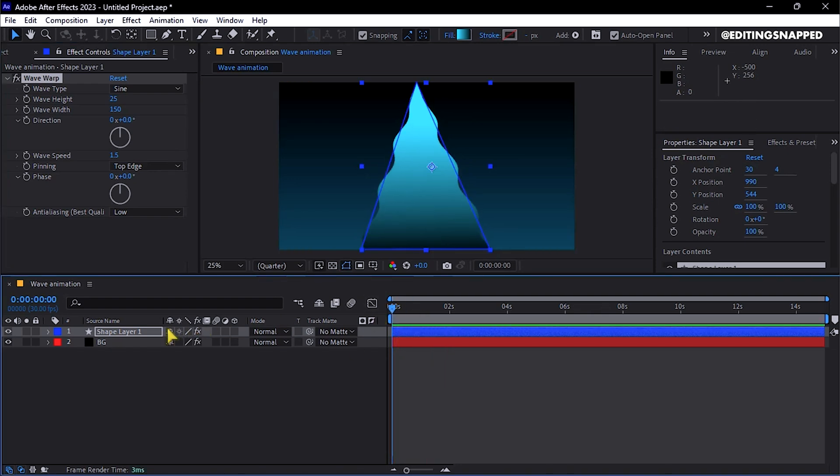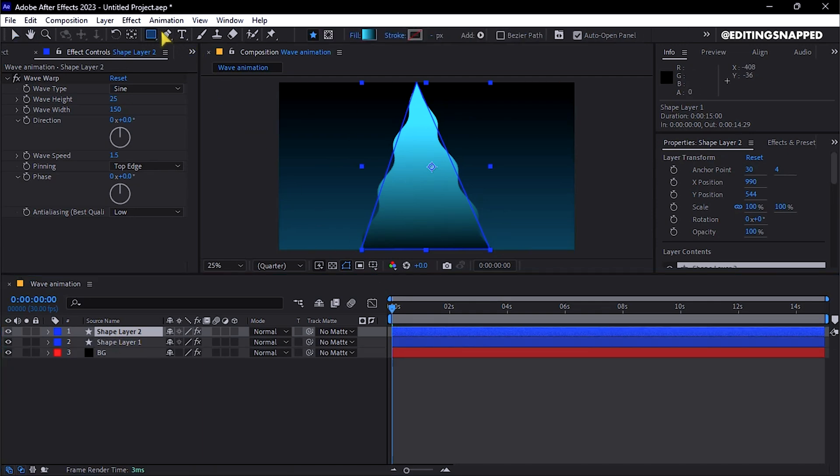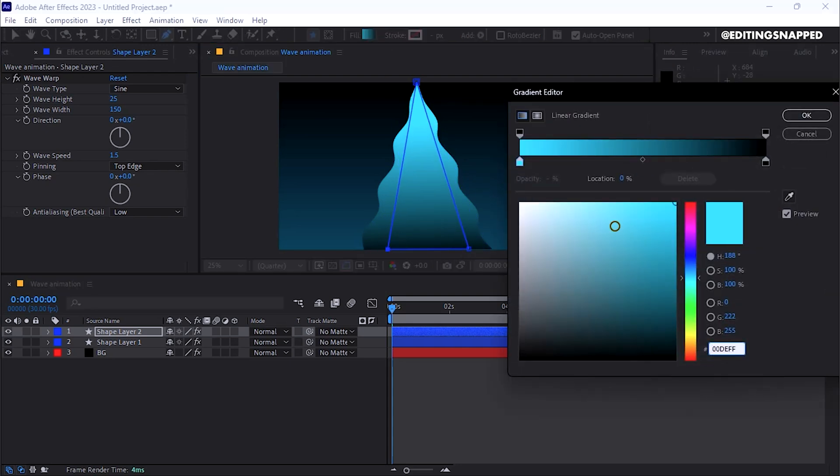Duplicate the Shape layer using Control+D, then with the Pen tool selected, adjust the triangle while holding Shift.